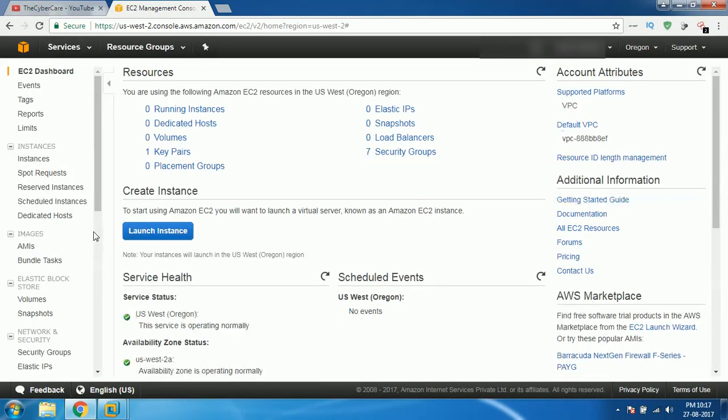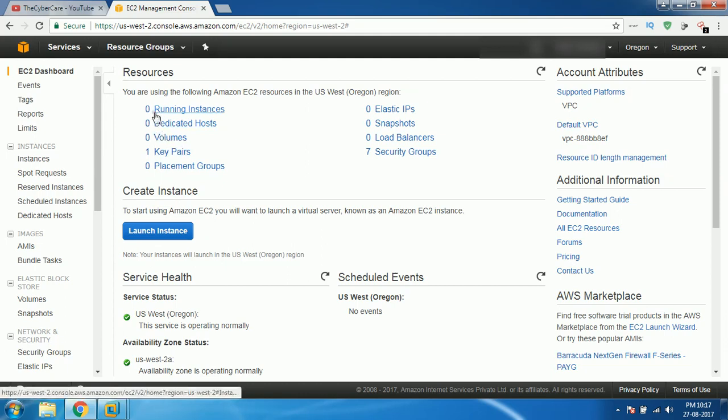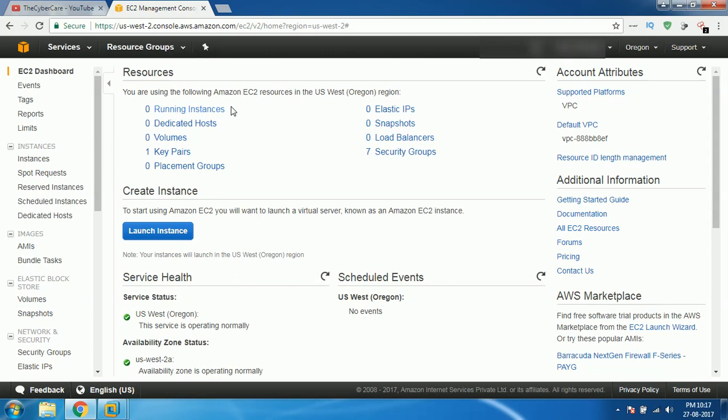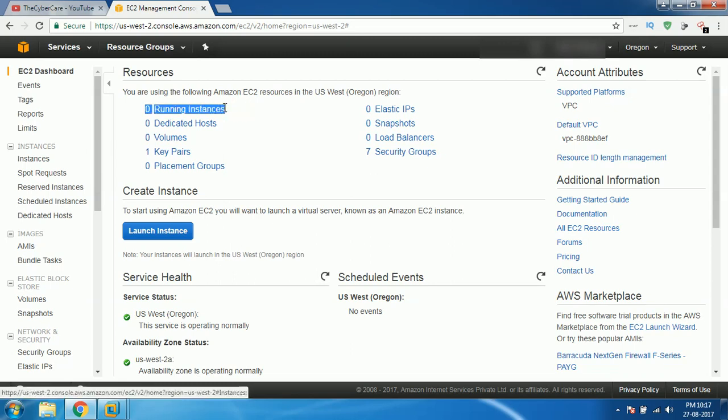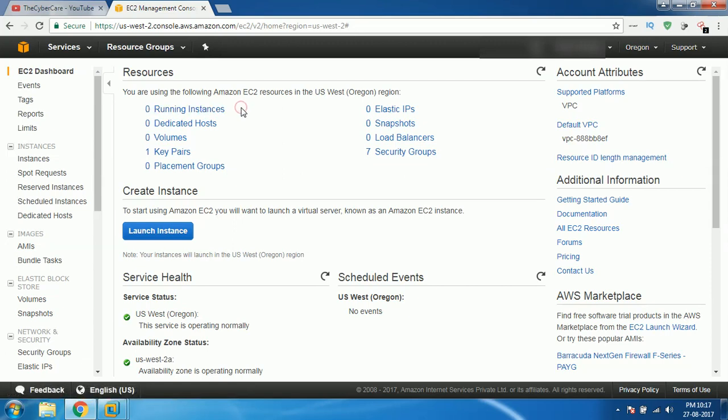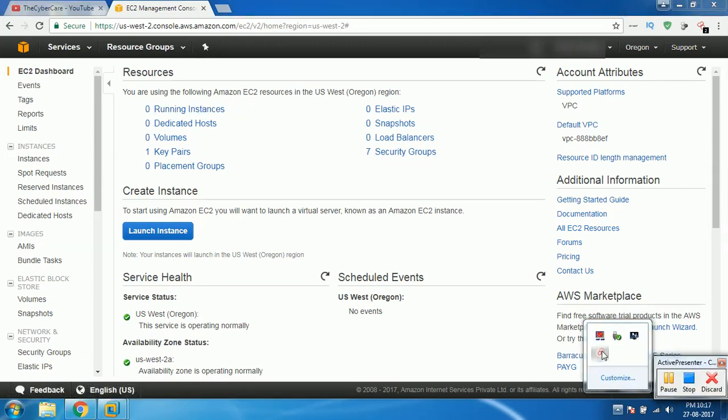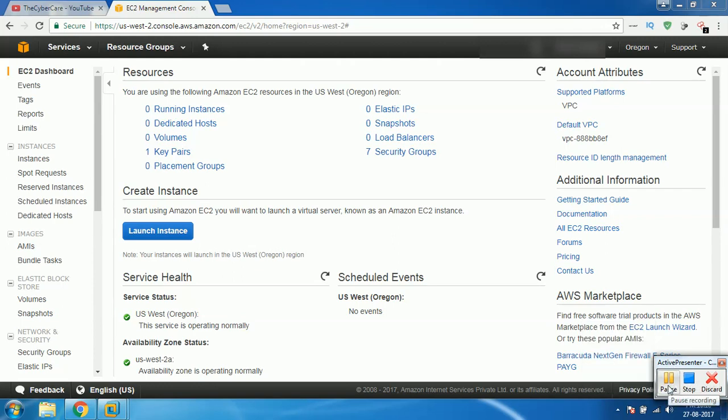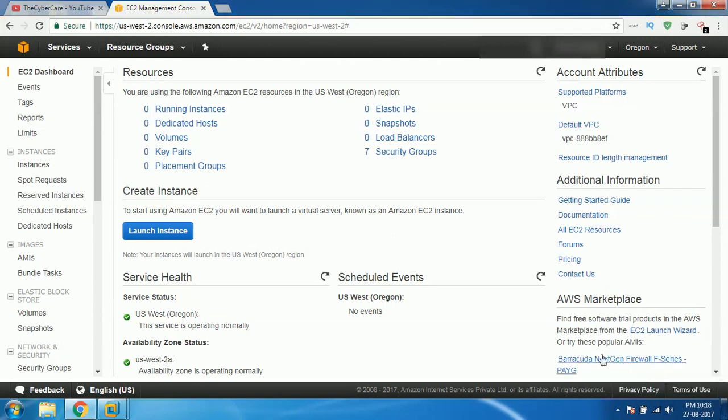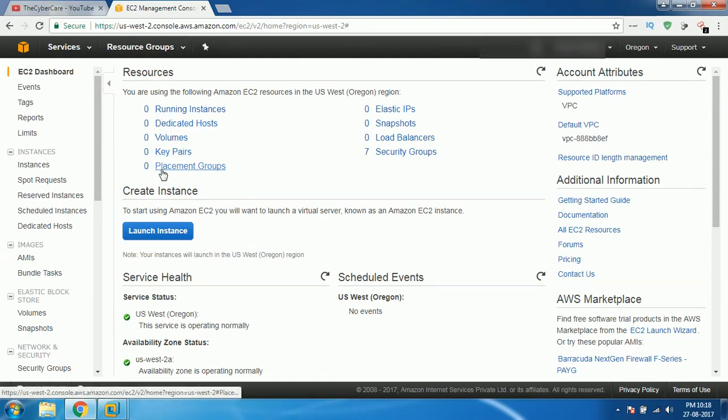When you access this, you can see that there are no instances running. Instances is nothing but a virtual machine which is running on the cloud so that you can easily access. For now, there are no instances because it's a new account. By default, you will be having no things actually, as I'm already using it, so I have some things there. Whereas by default, you will be having all zeros like this.